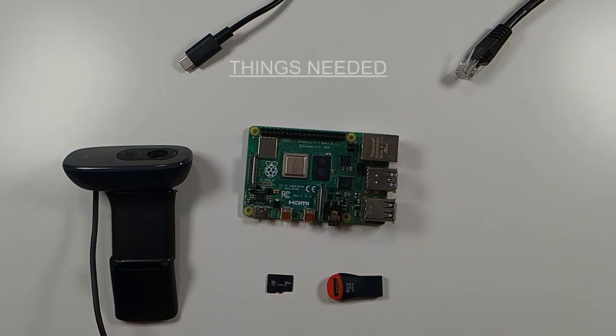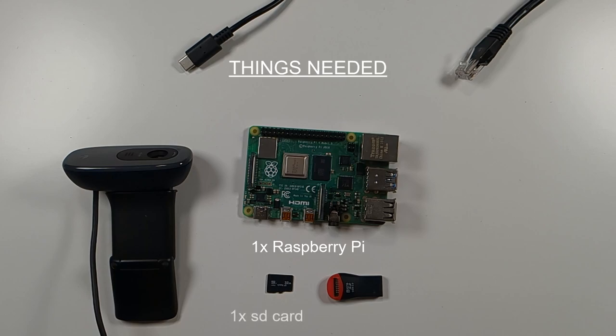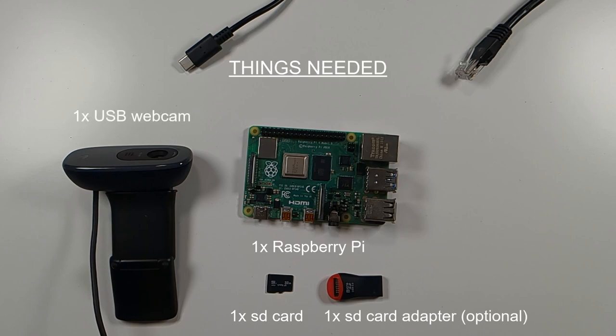You will need a Raspberry Pi, I'm using the model 4 but you can use earlier versions too, a micro SD card, a way to read the micro SD card on your computer, a USB webcam, a USB-C power cable and an ethernet cable.